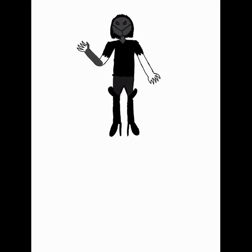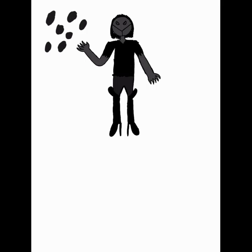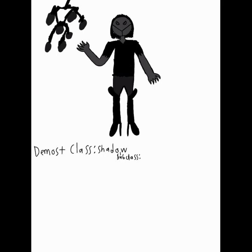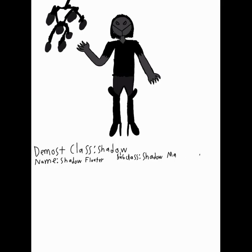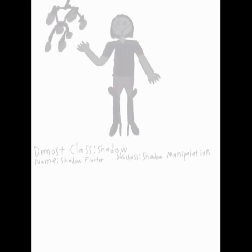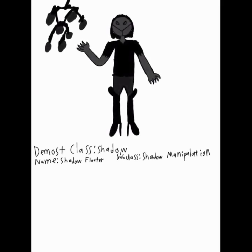Now for Ochako Uraraka, it was a little simple, but I wanted something to come up with her design and I copied her boots, the parts on her boots. So that's where those come in. I hope you like Shadow Floater as the Ochako Uraraka from My Hero Academia.